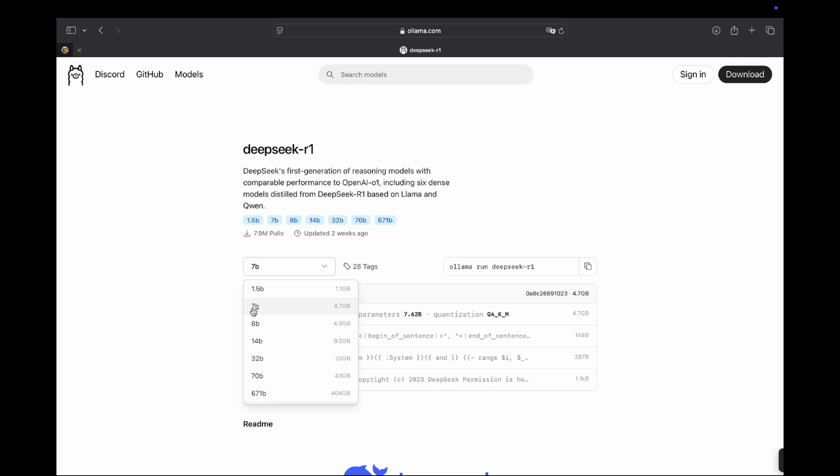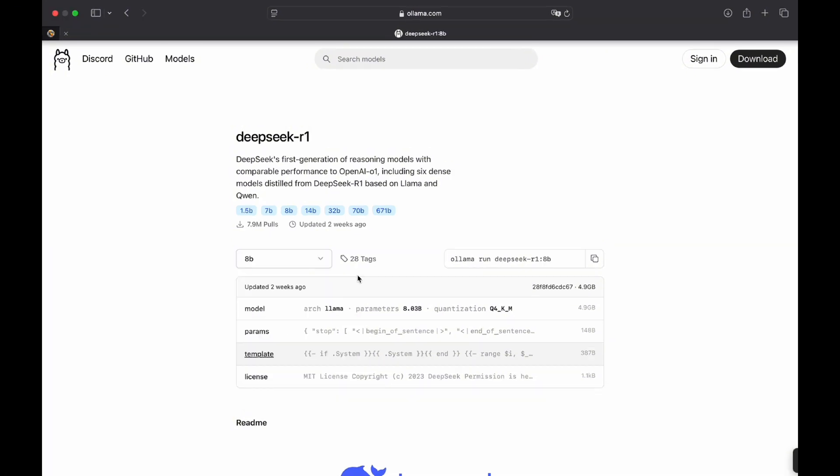For most people, I'd recommend 7b or 8b. I'm currently running 8b. It's not as powerful as the one on the website that is visibly noticeable but it's still decent if you're in an environment with no Wi-Fi. Also, I believe 14b could be decent for most people.